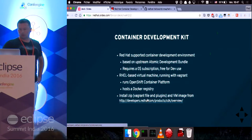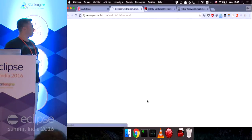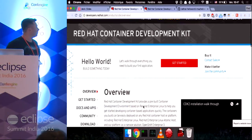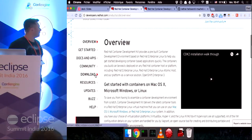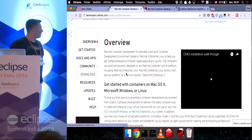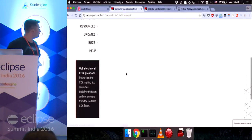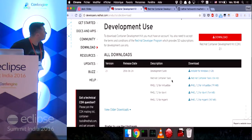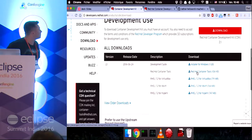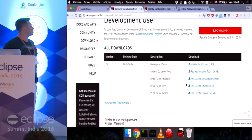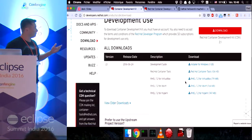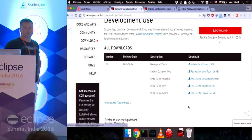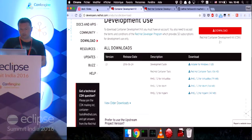So if you go to this website, CDK overview, you can get started easily. You download the zip file as I said, and then the virtual machine image that fits for you.